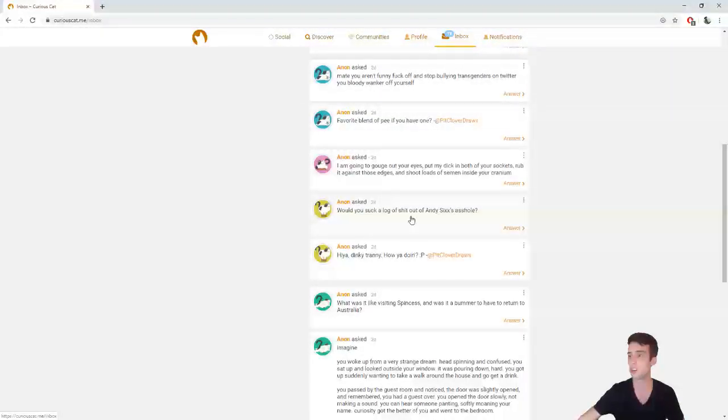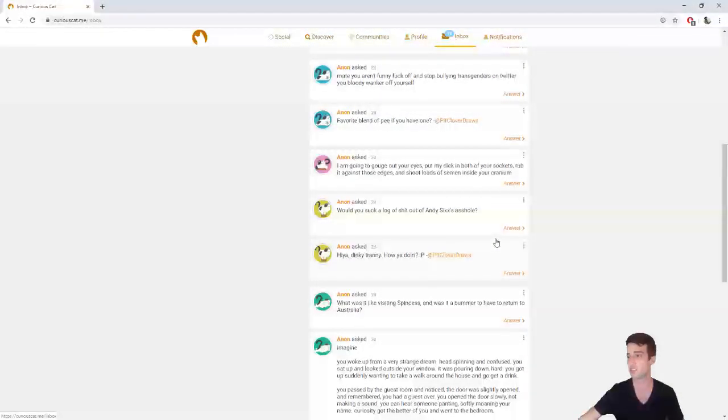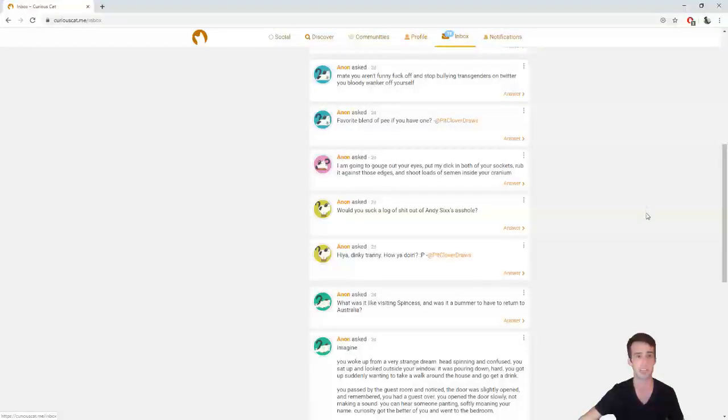Anon asked, would you suck a log of shit out of Andy Six's asshole? Now see, this is an interesting question, because I don't give a shit.